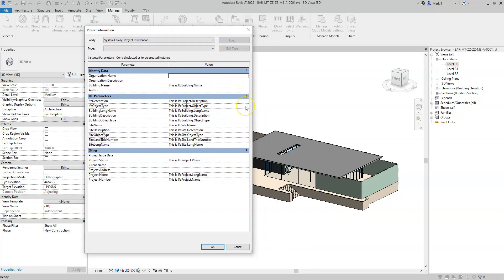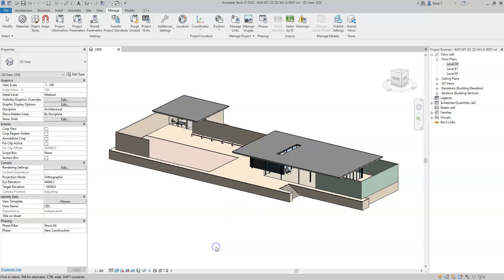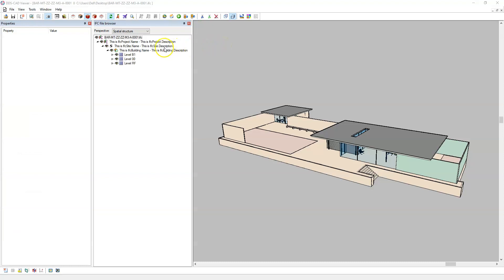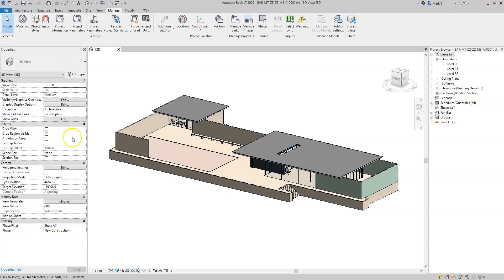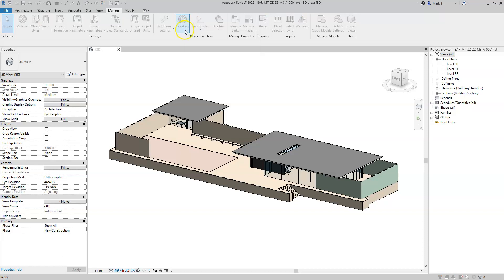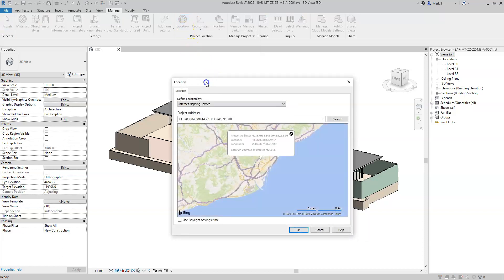There are also some additional IFC site attributes that I can specify within Revit. The ref latitude and ref longitude attributes can be defined in the location properties of the model, and are the coordinate locations specified in the project address.